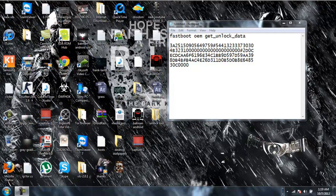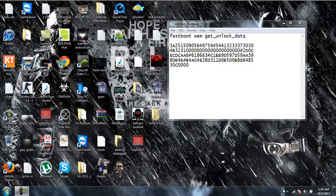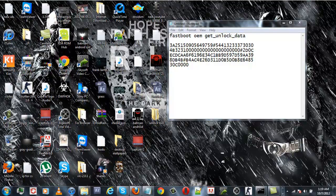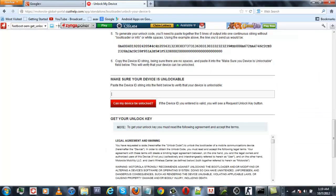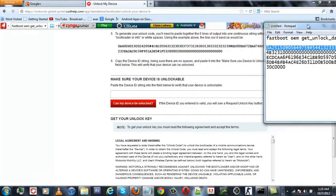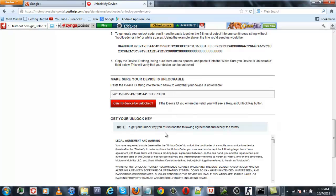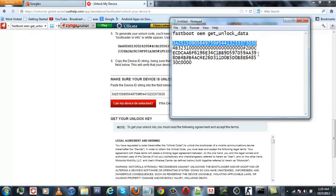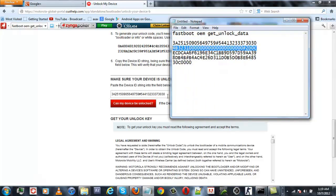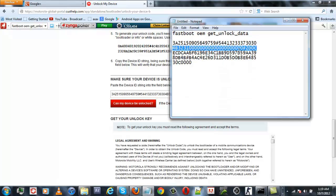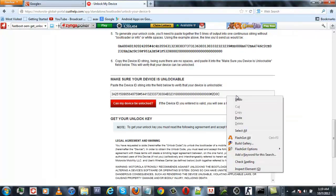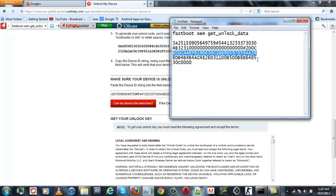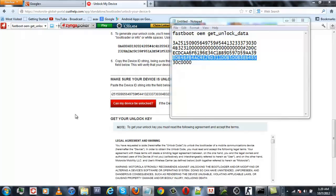After you have copied the code from the CMD to your notepad, the next thing you need to do is go to Motorola's website and copy each line of the code one by one. Remember, you do not need to give any spaces in between, so just copy the code one by one.